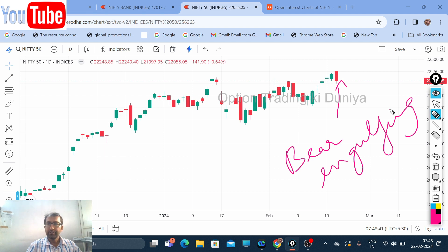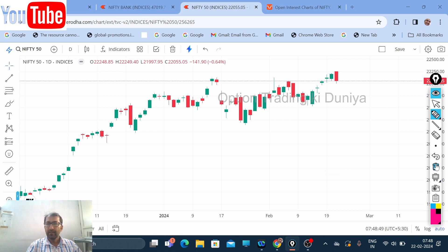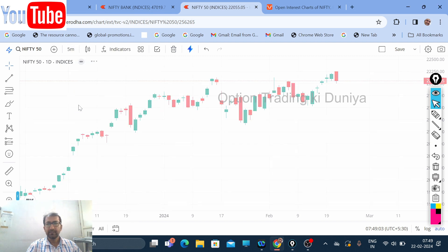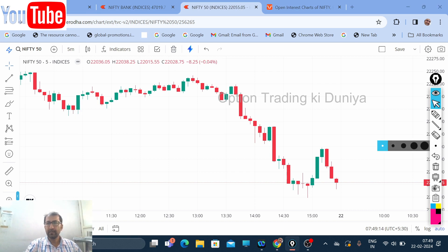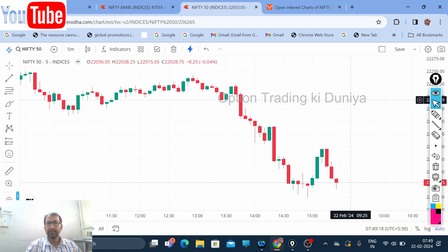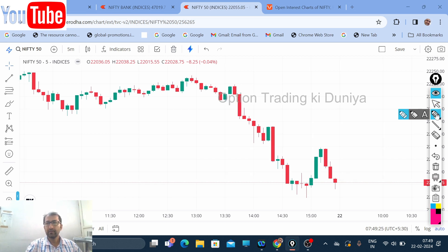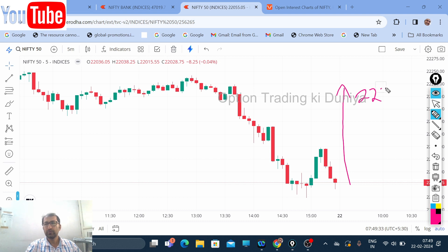Now how should you trade today? As I see, the market is opening gap up today. Looking at the five minute chart, suppose the market opens somewhere with a gap up — there is a chance that it can go as high as 22,200.